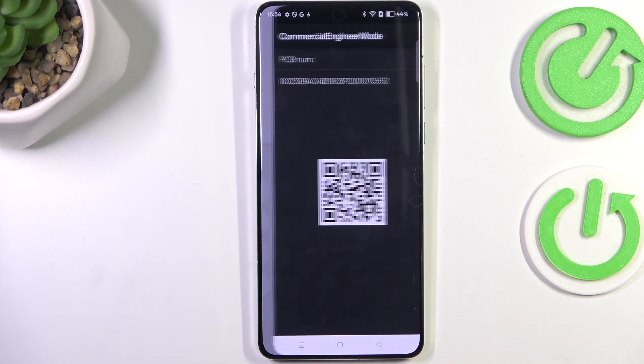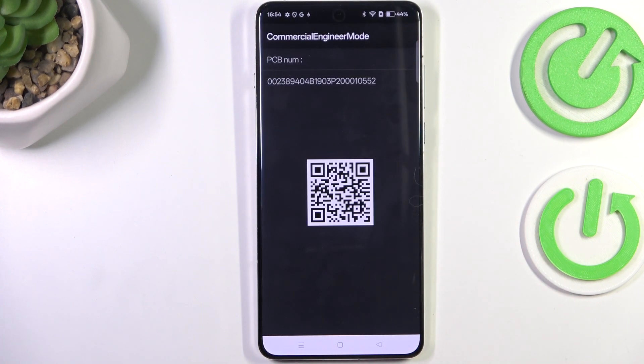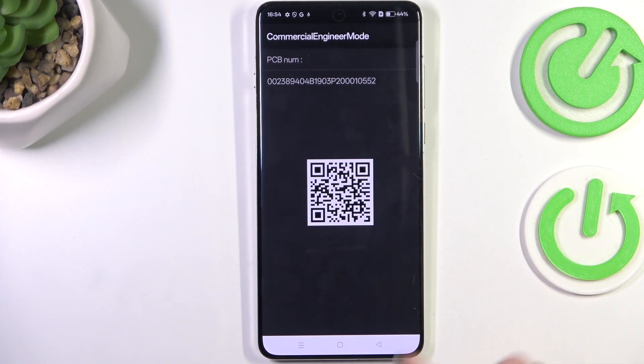Another code is *#888#, which opens the PCB number. You can scan the secure code to check further details about the device hardware.